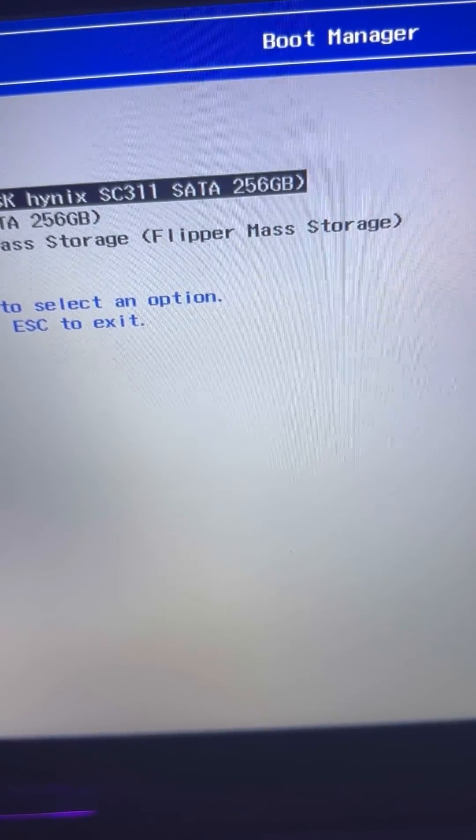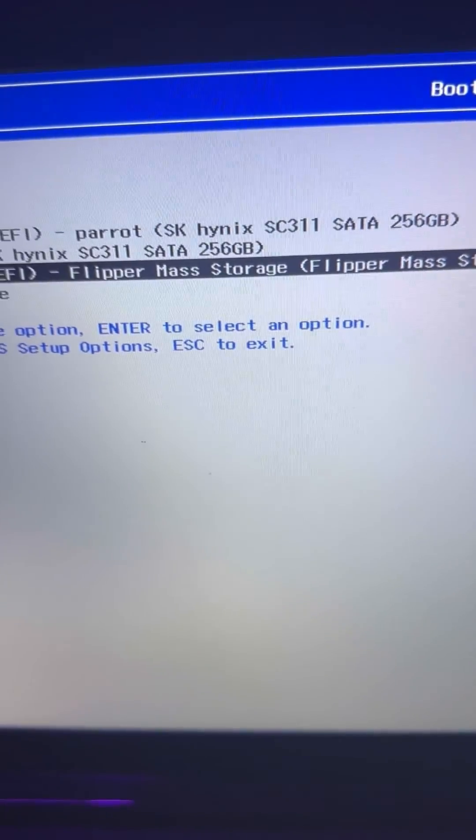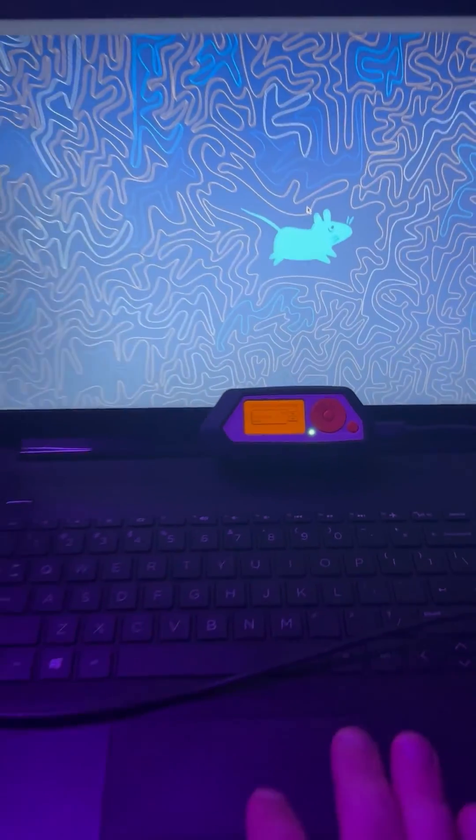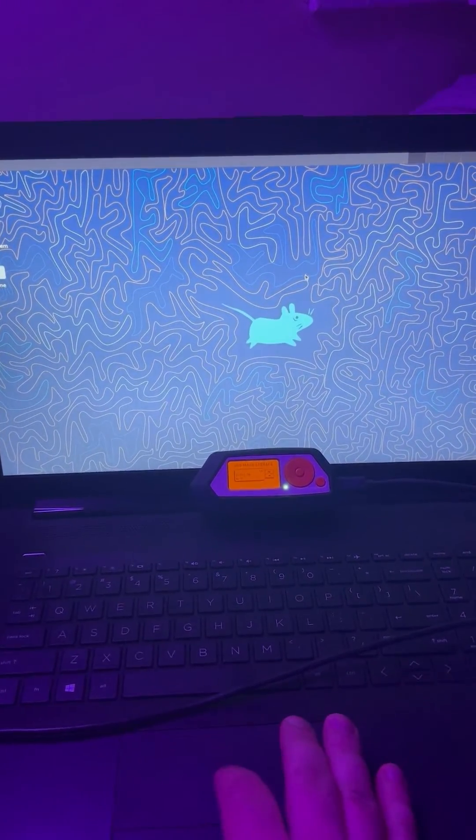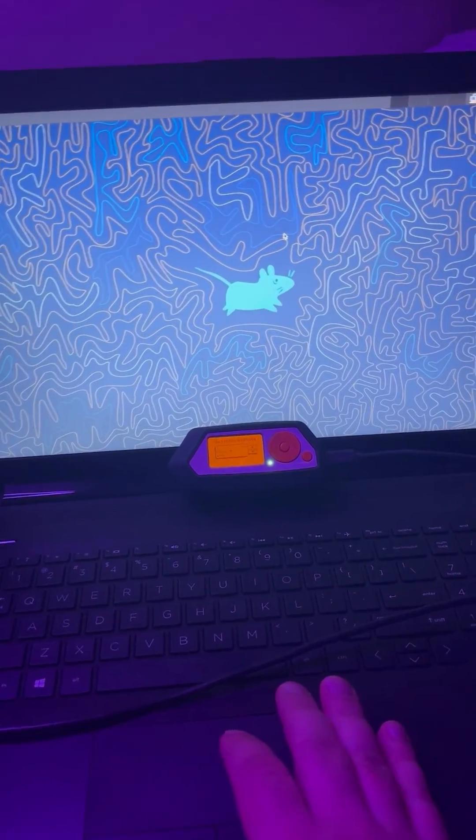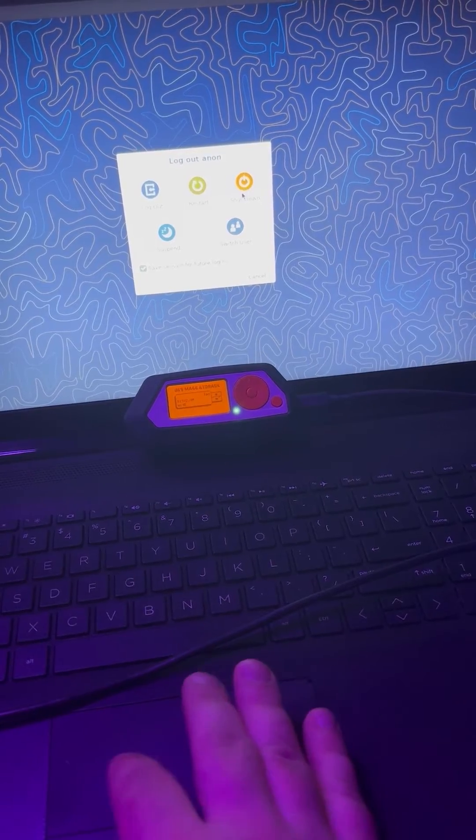Plug it into your computer, restart your computer and open up boot options. Click on Flipper and wait for that to load. Now that will take about a little while as well, but once you're in, you're in and that's that simple.